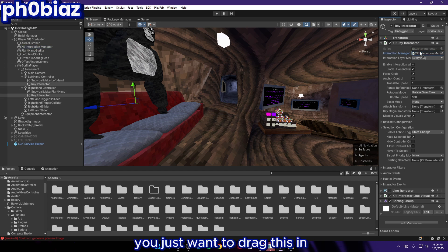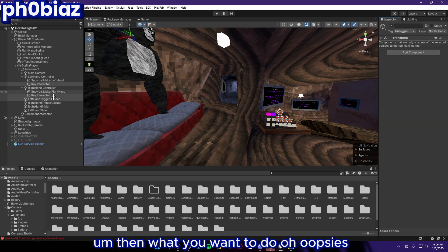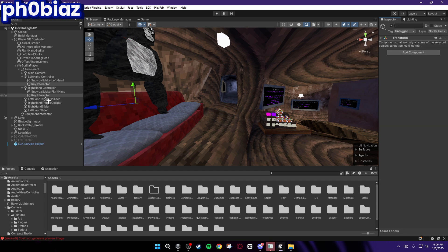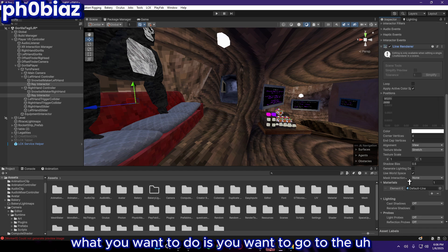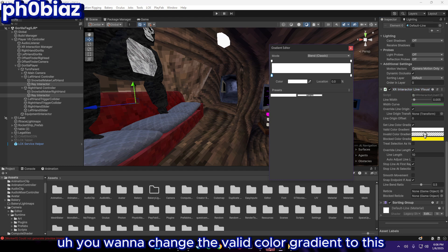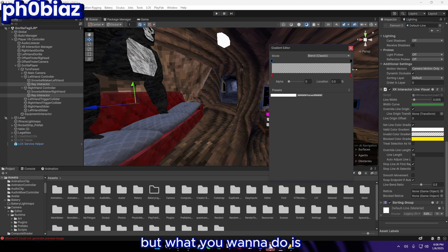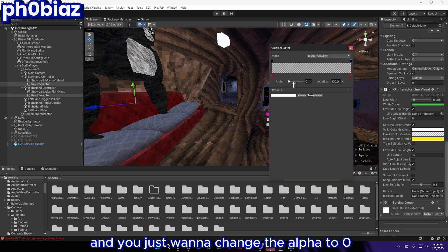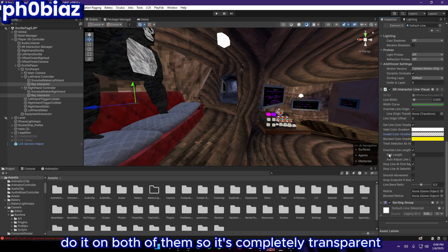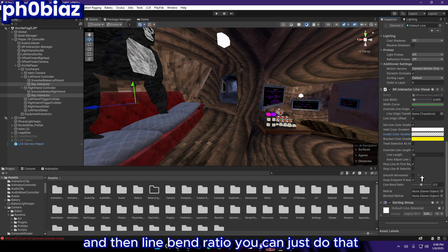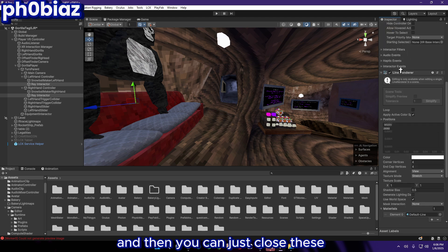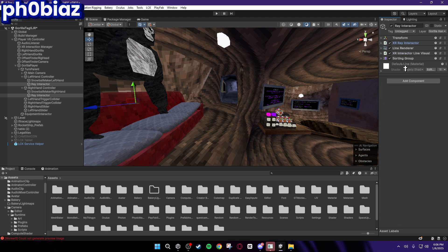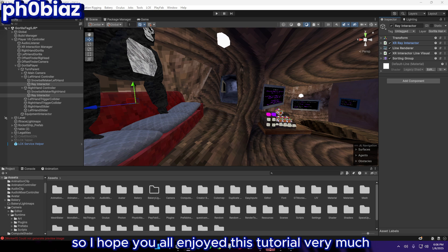Then what you want to do is go to the XR Interactor Line Visual. You want to change the Valid Color Gradient to this white, Invalid Color Gradient should be this red. But what you want to do is highlight both of these and you just want to change the alpha to zero, do it on both of them so it's completely transparent. Then Line Bend Ratio you can just do that if you want. Line Width you want to make sure it's 0.005, and then you can just close these. Make sure the layer is Gorilla Hand and that is all you have to do.